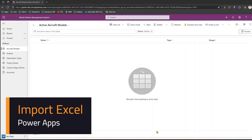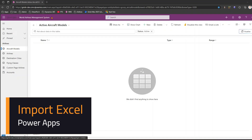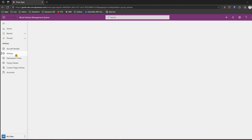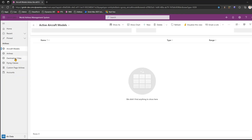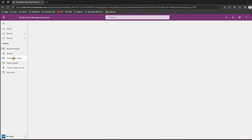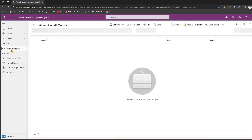In this video I'll show you how to use the Import from Excel feature to import records into your model-driven app. The scenario I have is an application called World Airlines Management System, which has a list of airlines, aircraft models, and destination cities. We'll focus on one of our tables: Aircraft Model.